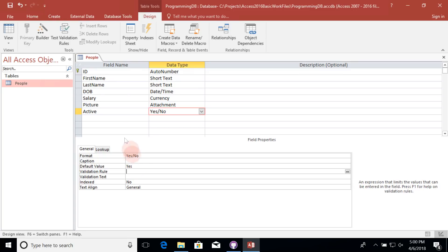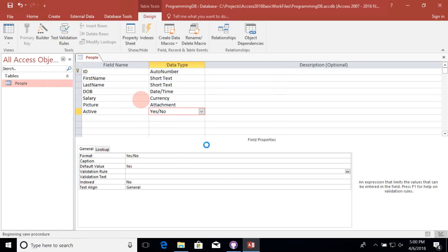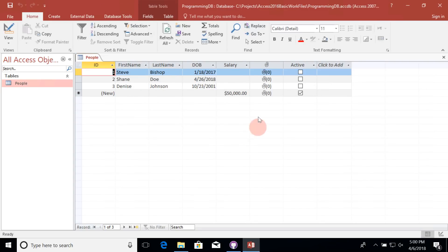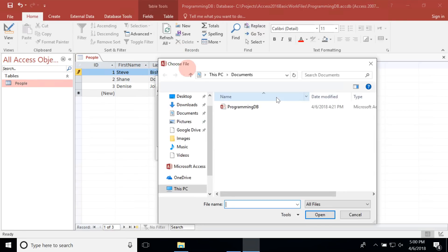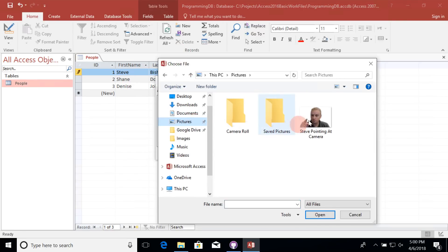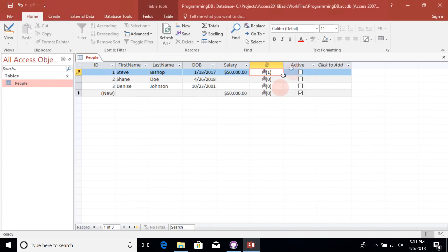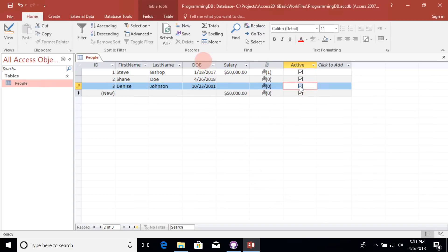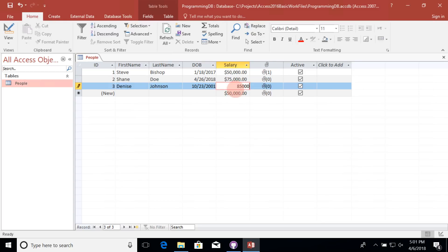Let's go ahead and change some values inside of my datasheet view. For the salary, I'm going to go ahead and just keep it at $50,000. And I'd like to go ahead and attach an image here for my profile. And I'm going to go ahead and set my active to true. I'm going to also set active to true for all of the other people in my people table. And let's set some salaries for Shane and for Denise. So there we go. We've added some additional fields to our people table of a variety of different data types.